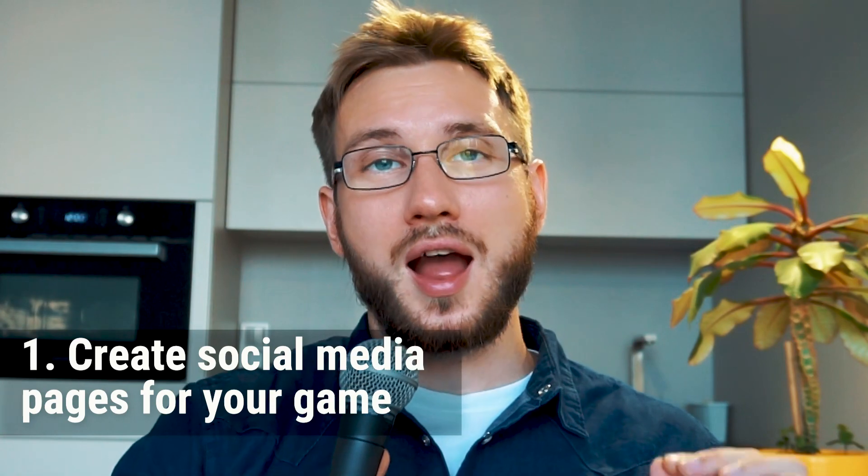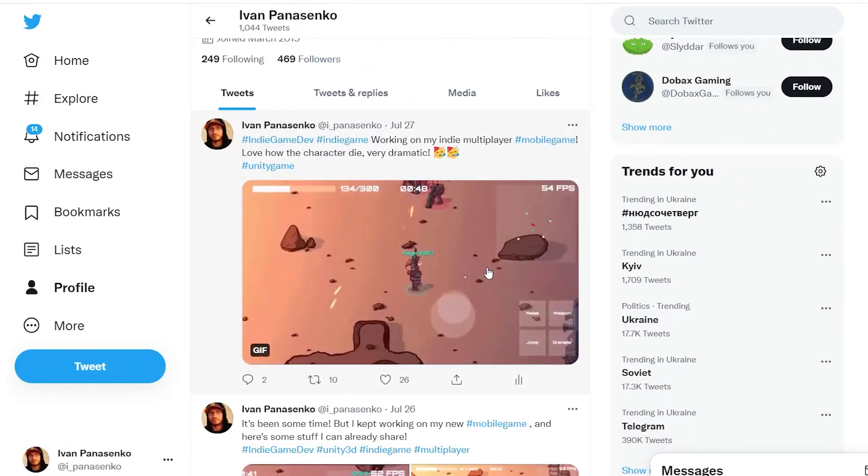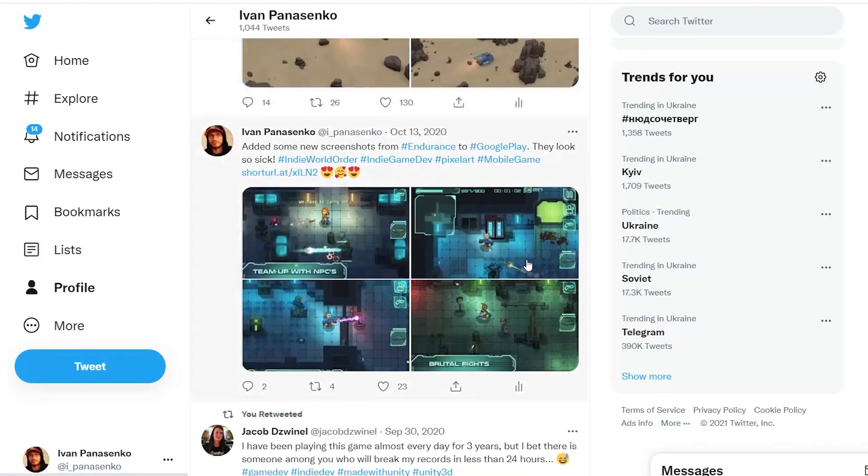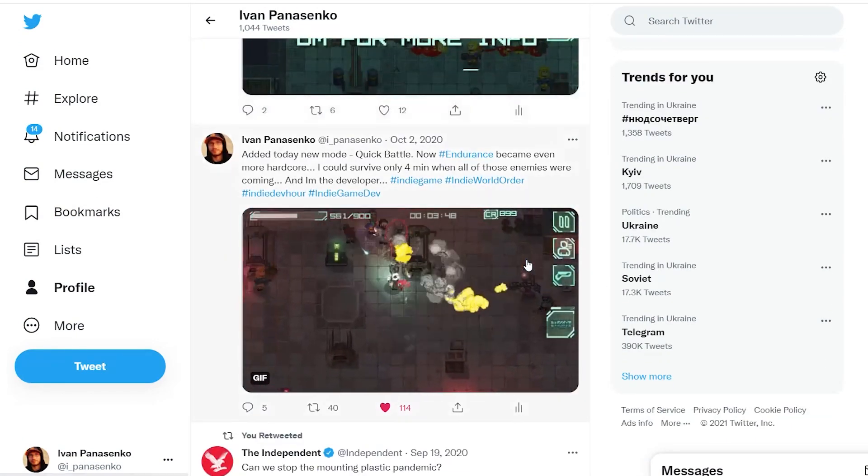First of all, everybody knows that in order to make your game popular you need to have some audience — some players to play your game — and you need to start building that audience very early in the development stages. What I did: I set up a webpage for my game, I created a Twitter account, and I also created a Facebook page. I was pretty often making tweets while doing updates — sharing animations, images, and screenshots from the game.